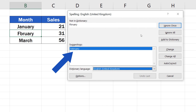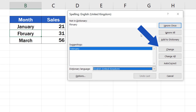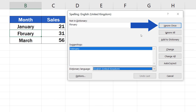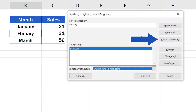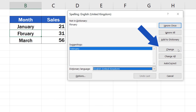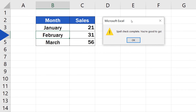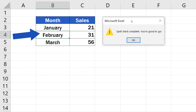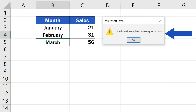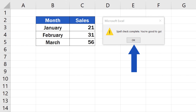If you agree with what Excel suggests you can click on Change, but you can also use other options, for example Ignore or Add to Dictionary. In this case we'll go for Change and Excel will correct the typo right away. The month name February is now spelled correctly and since this was the only error, Excel completed the check.